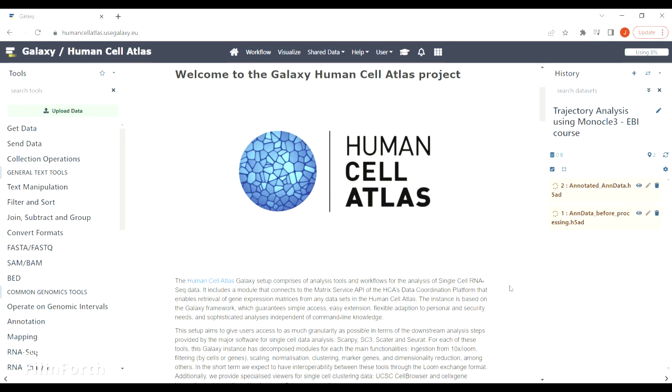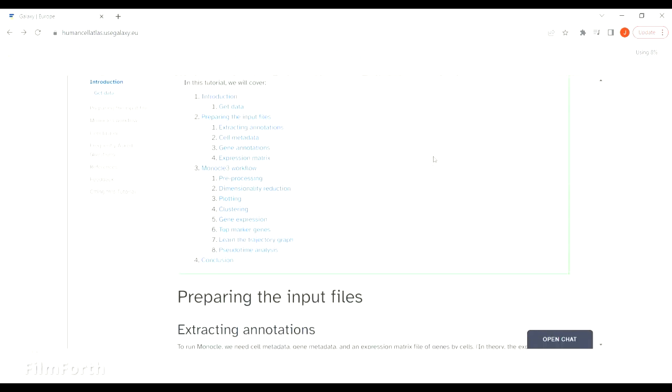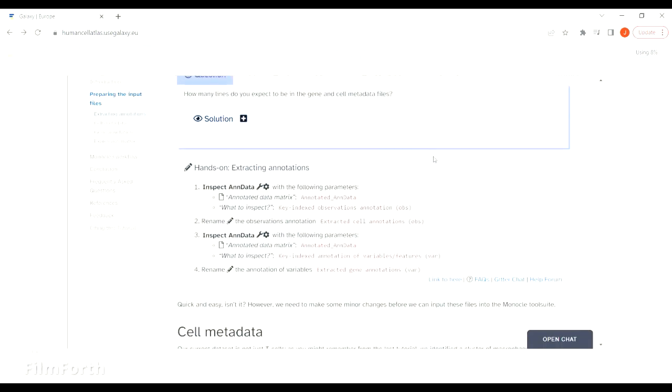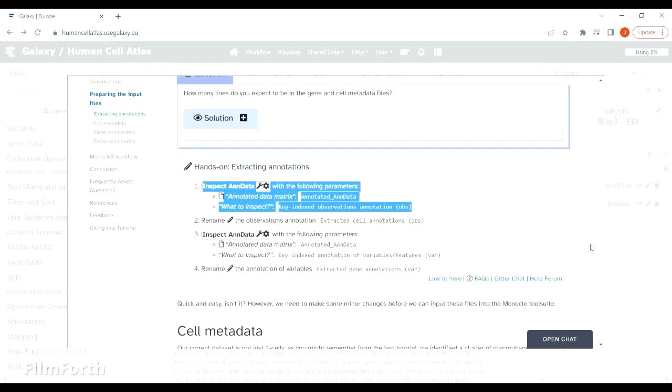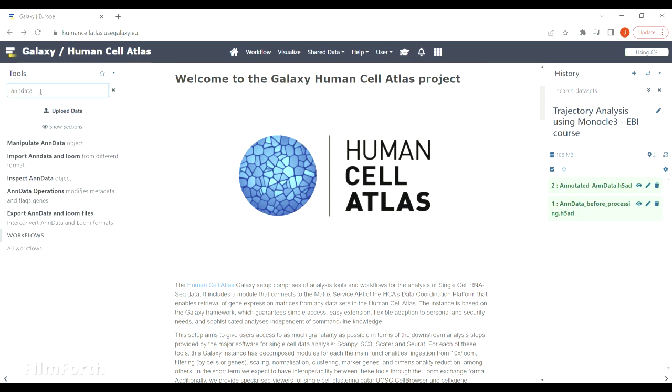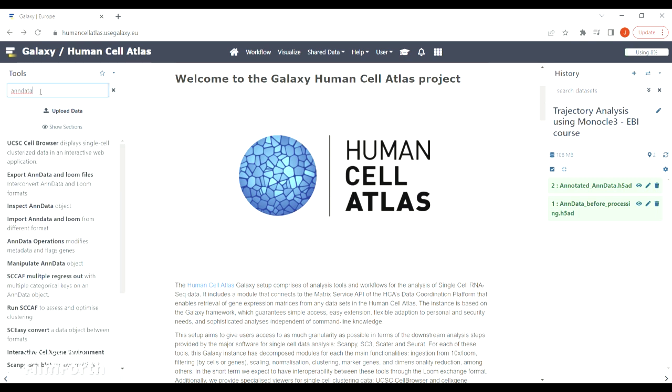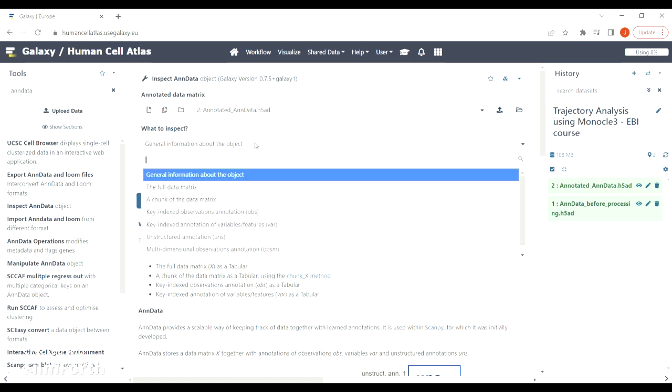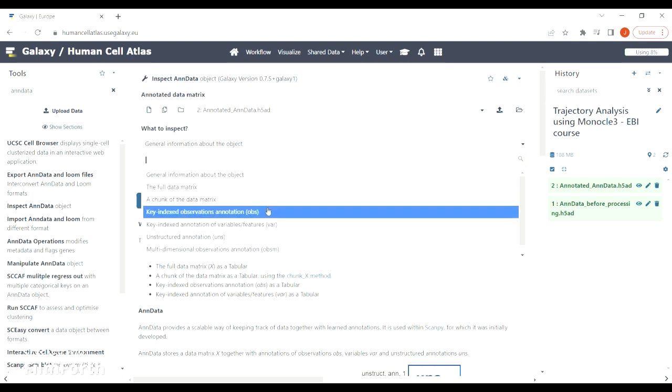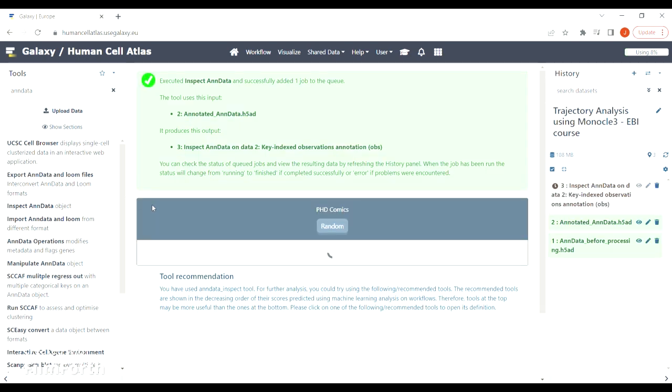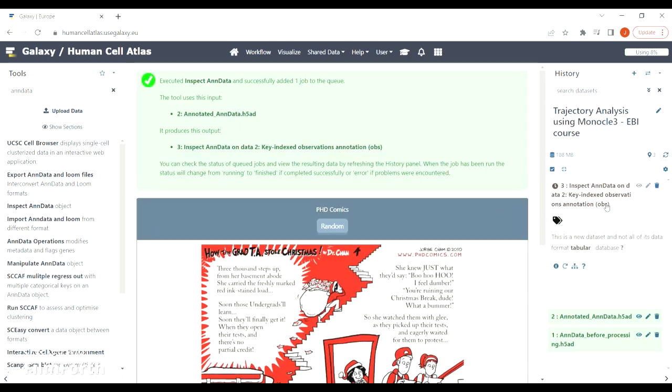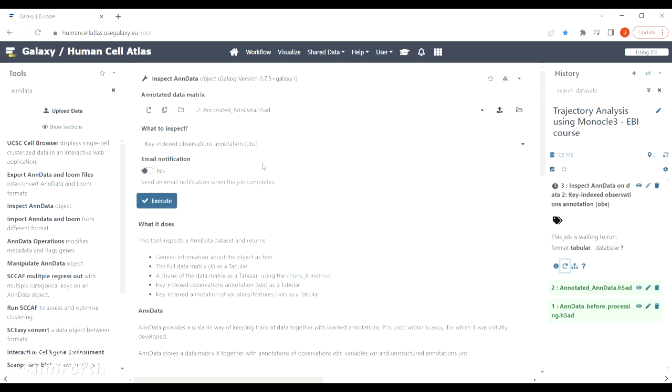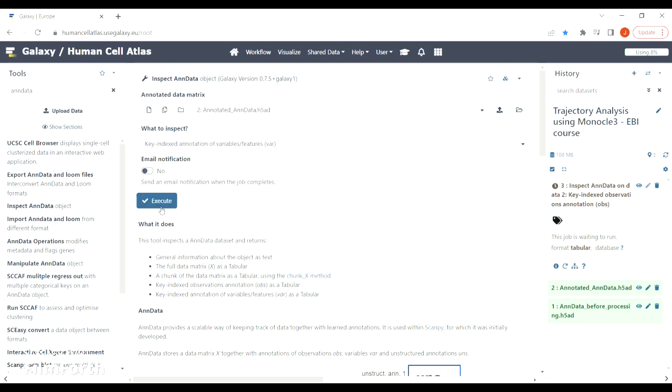Once it's loaded, navigate to tutorial mode again and see what is the next step. Normally those tools should be clickable, but if they're not just go to the search box and type the name of the tool. We are now extracting observations and variables from anndata. If you don't want to type the name again, just click on the repeat arrow and change the parameters.